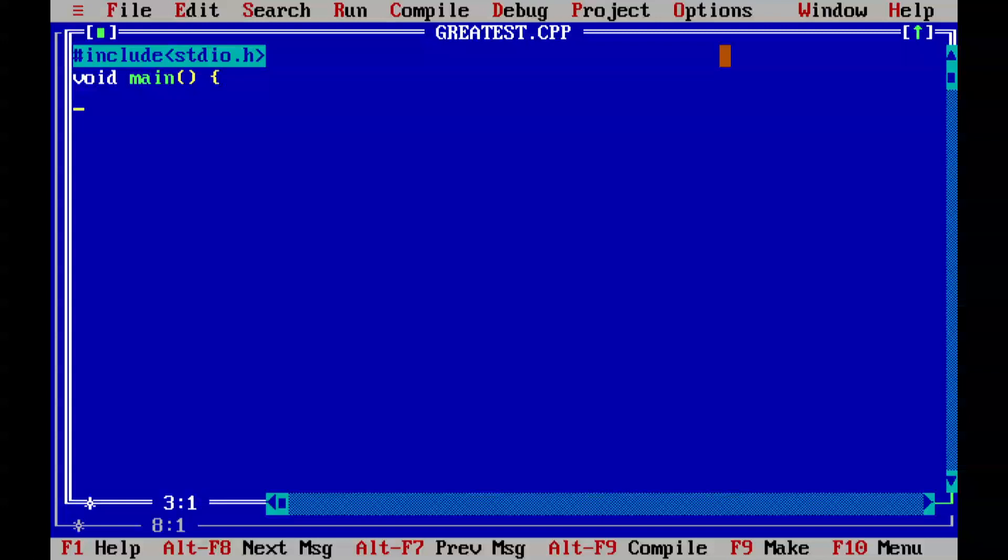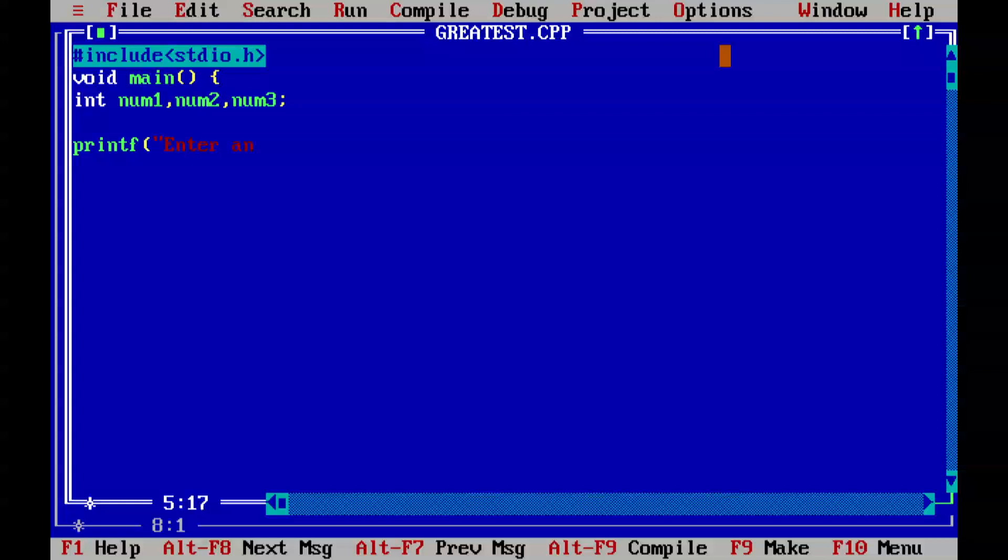Here we'll start creating variables like int num1, num2, num3. We will ask the users to put values, so printf 'enter any three numbers'.